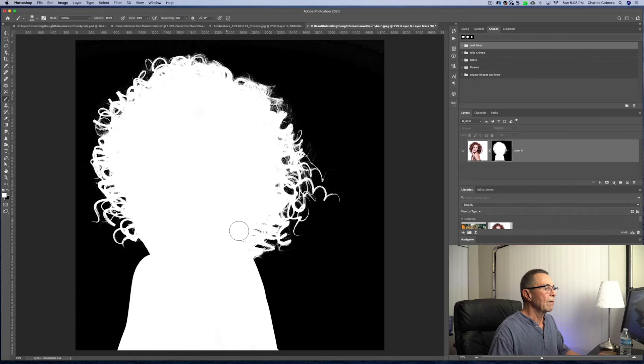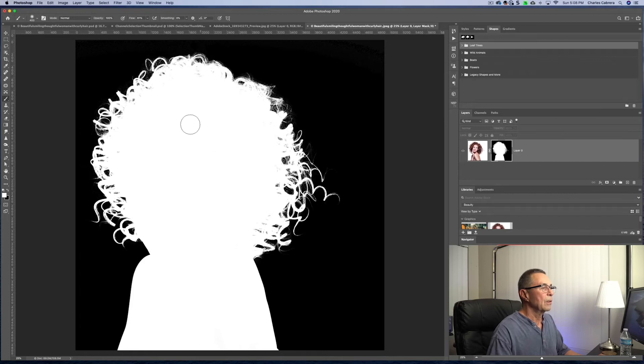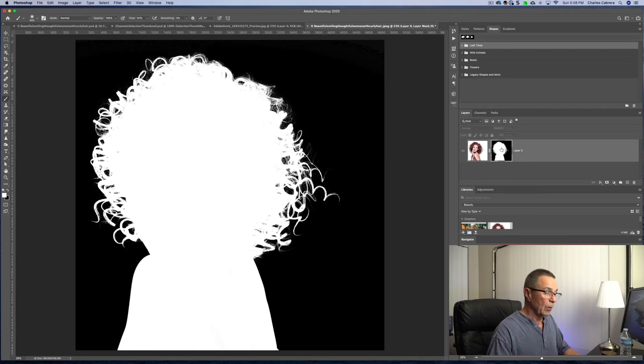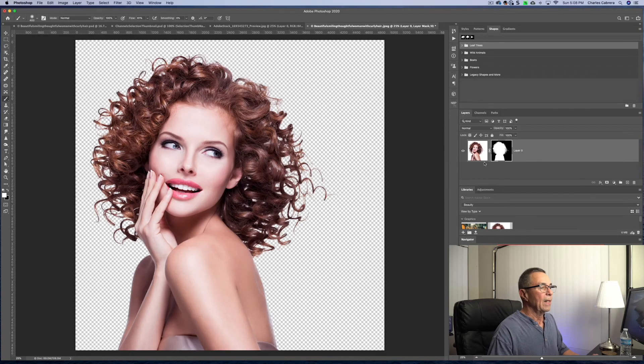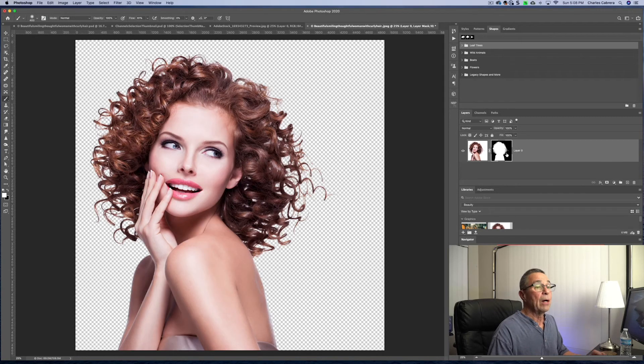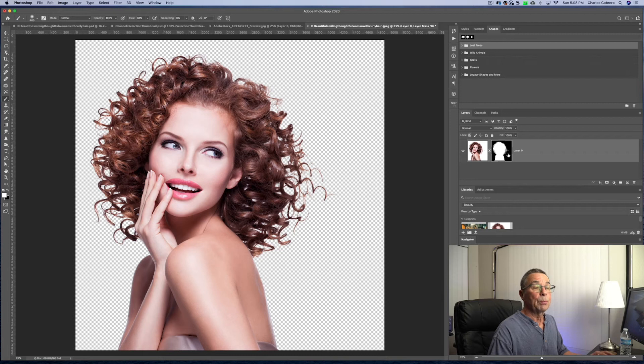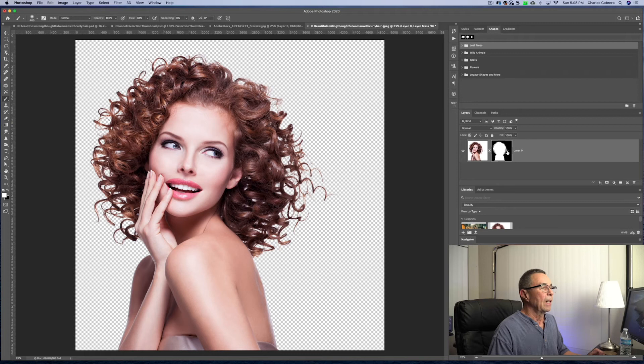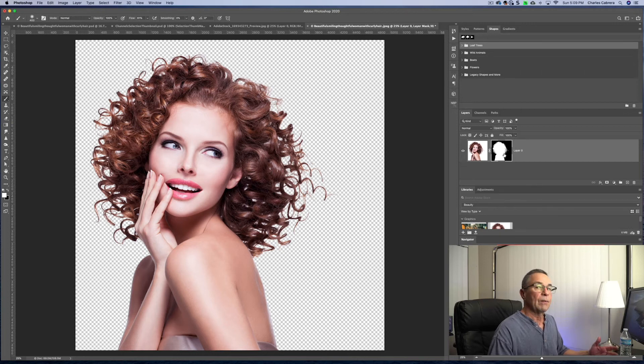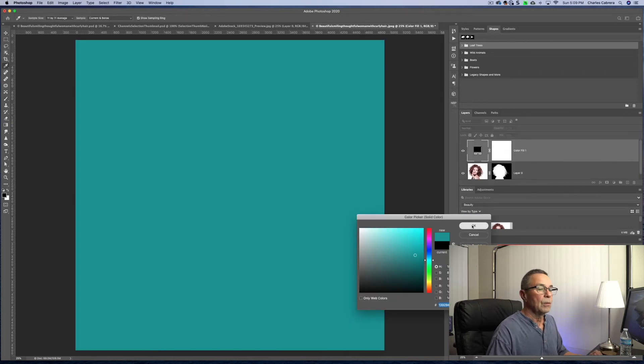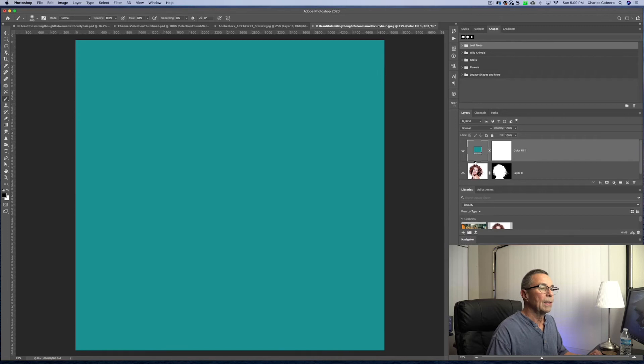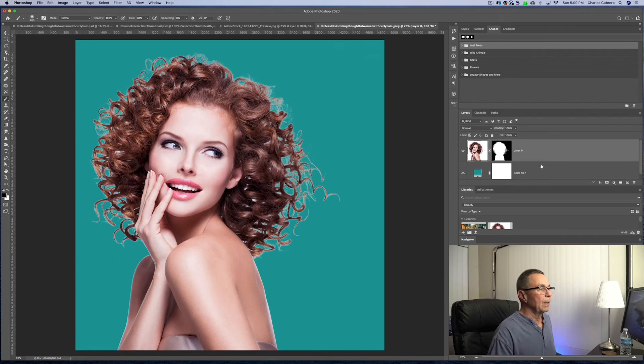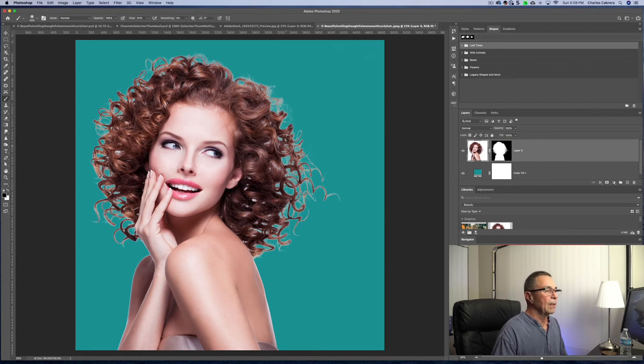So now I have all of my layer mask nice and selected. So Alt or Option, click on the layer mask, and she is cut out of the background. Now what we need to do is put a solid color adjustment layer below that just so that we can see how the hair is looking with any kind of a background. So I'm going to make a solid color adjustment layer and I am going to put that below the image that we just cut out.